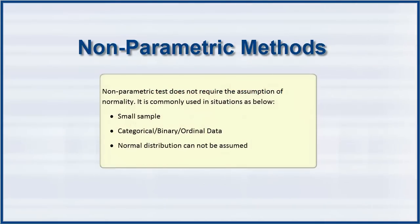Nonparametric tests do not require the assumption of normality. They are commonly used in situations listed here.